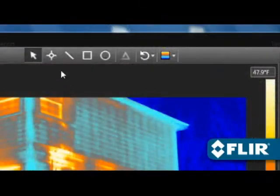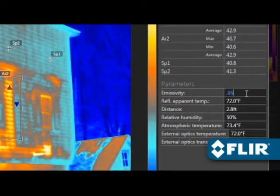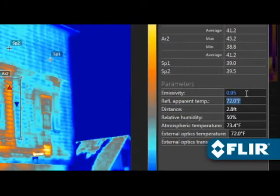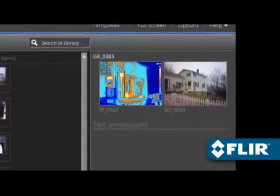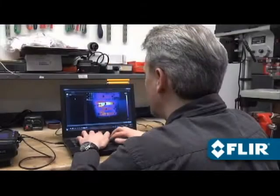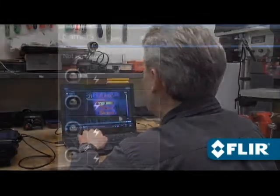Position spot meters, lines, and area shapes to take temperature measurements. Even adjust emissivity and other parameters to improve accuracy, and document findings with text comments that automatically appear on reports.